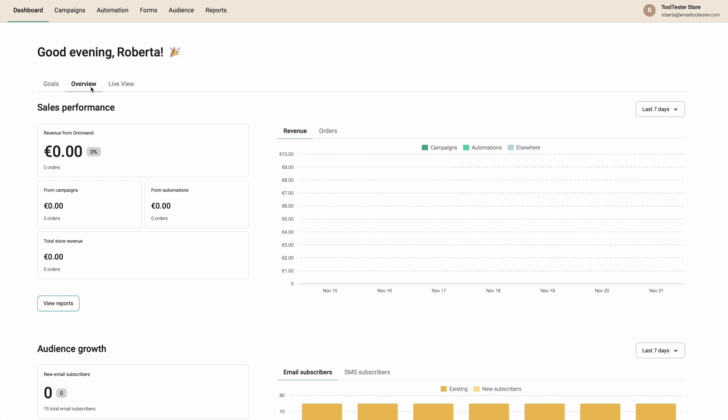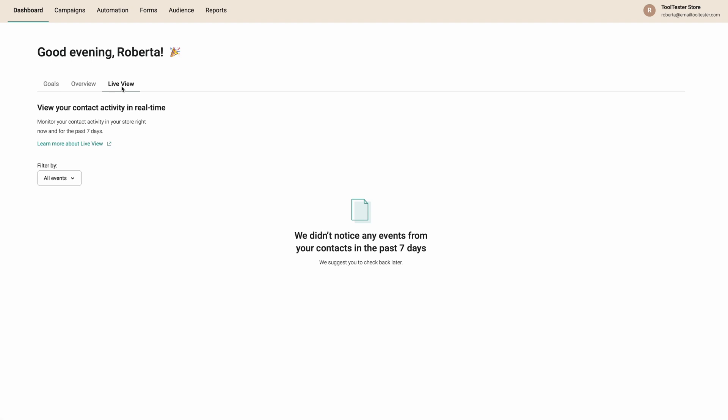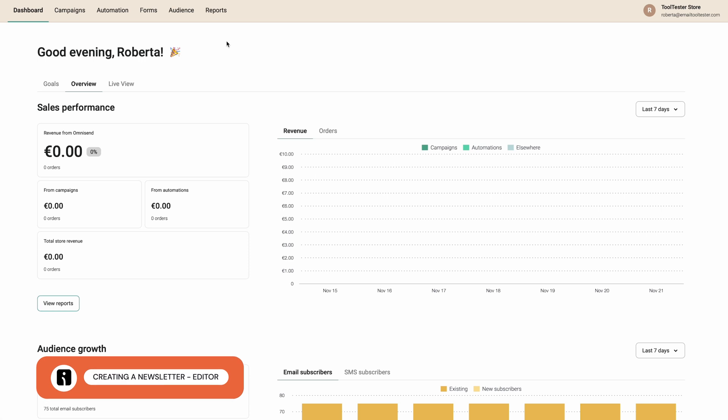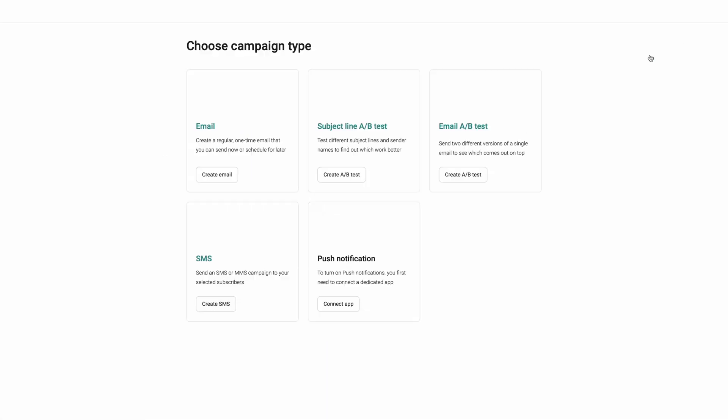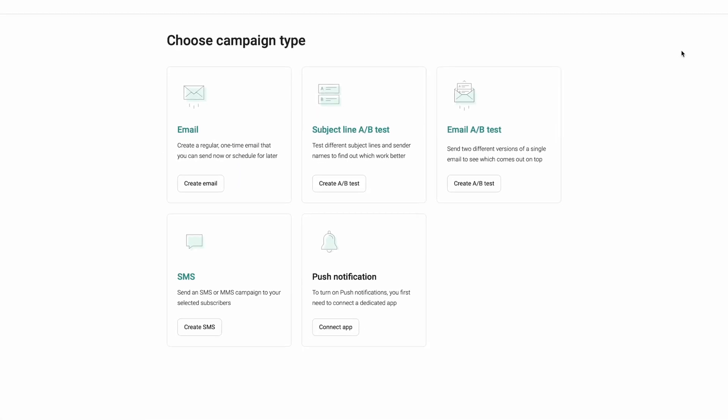Last but not least, is the Live View tab, where we can track live visitors as well as how many visitors we've had today. To create a newsletter, we click on Campaigns and select the button in the top right-hand corner to create a new campaign. From here, we'll be prompted to choose our campaign type.